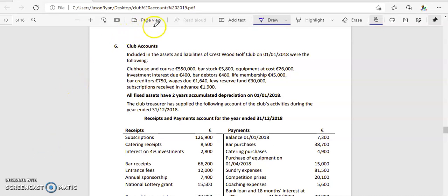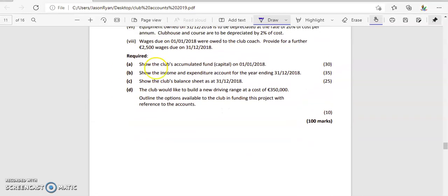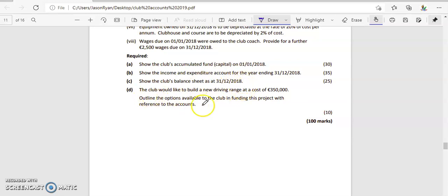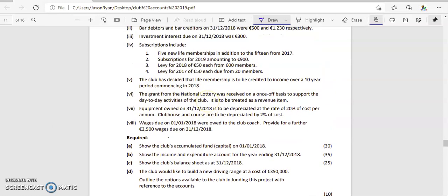Let's have a look at the 2019 club account question. In this you'll be asked to do four things: show the club account accumulated fund on the 1st of January 2018, show the income and expenditure account for the year ended 31st of December 2018, show the closing balance sheet on the 31st of December 2018, and then there's a brief theory section.